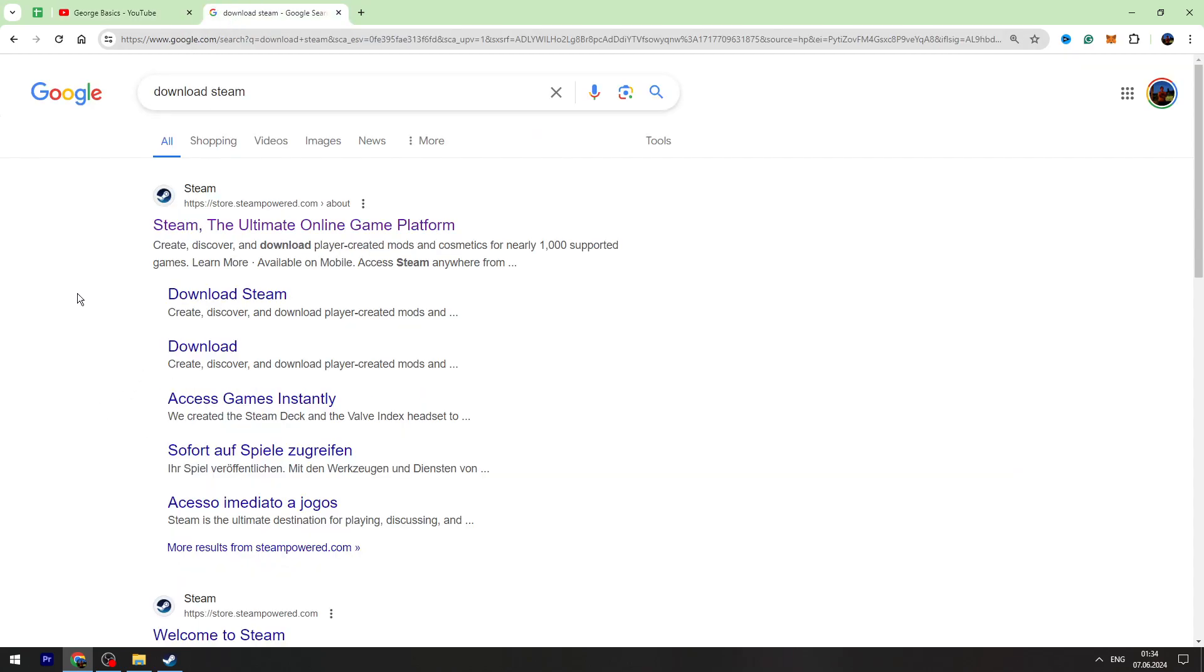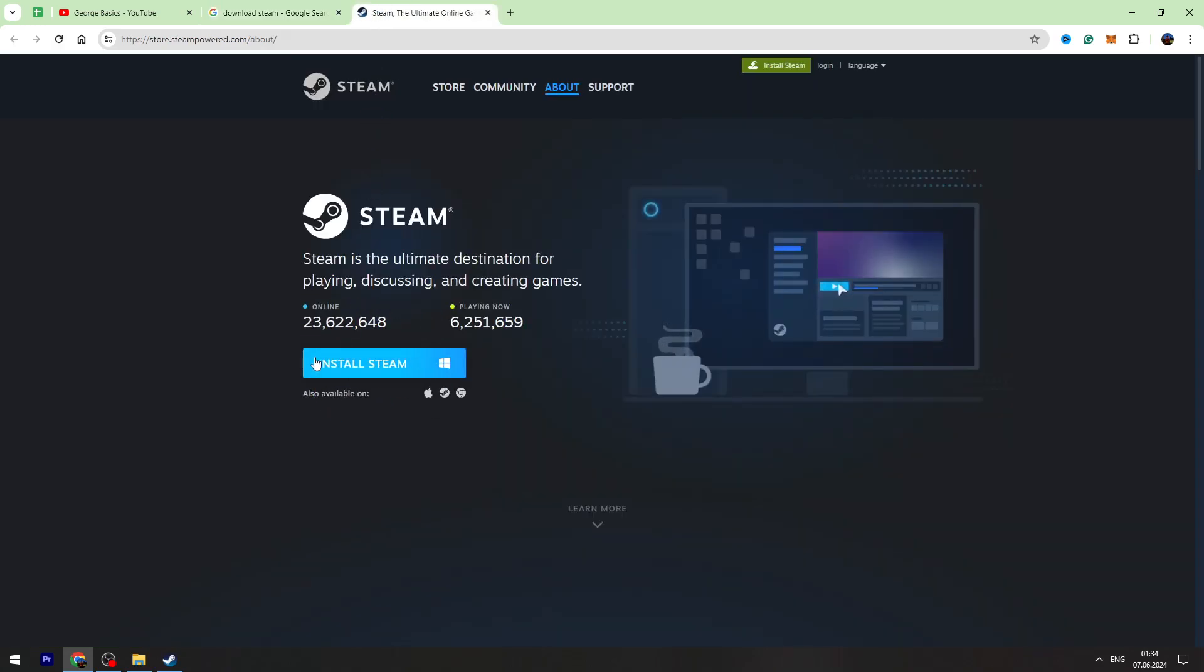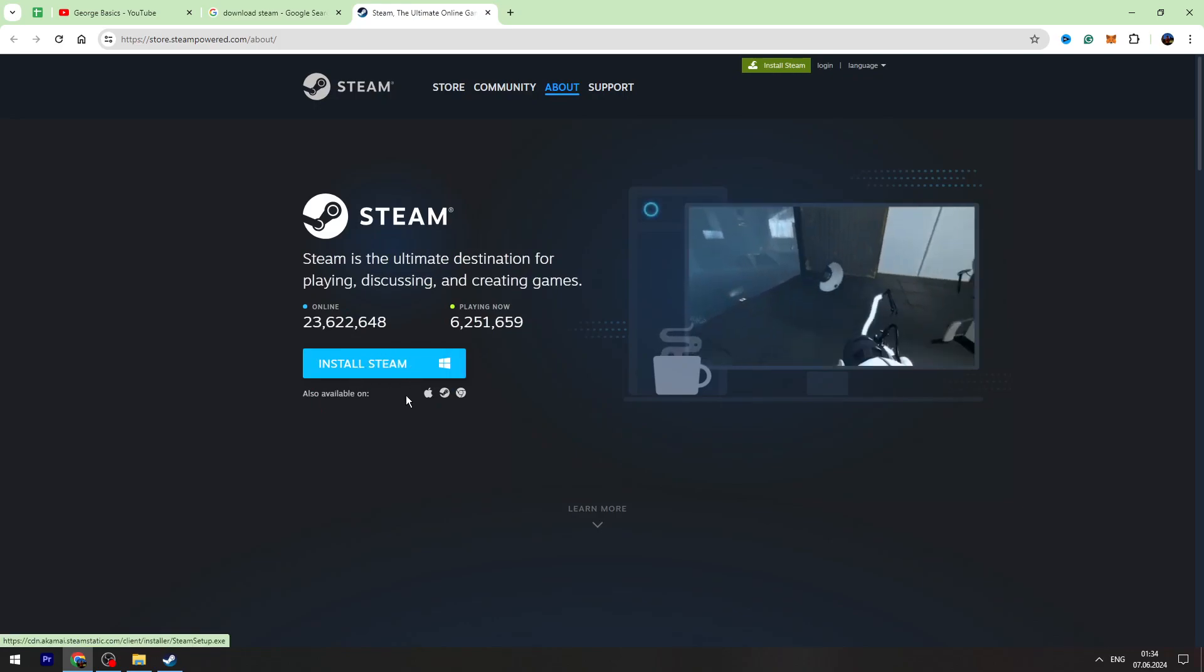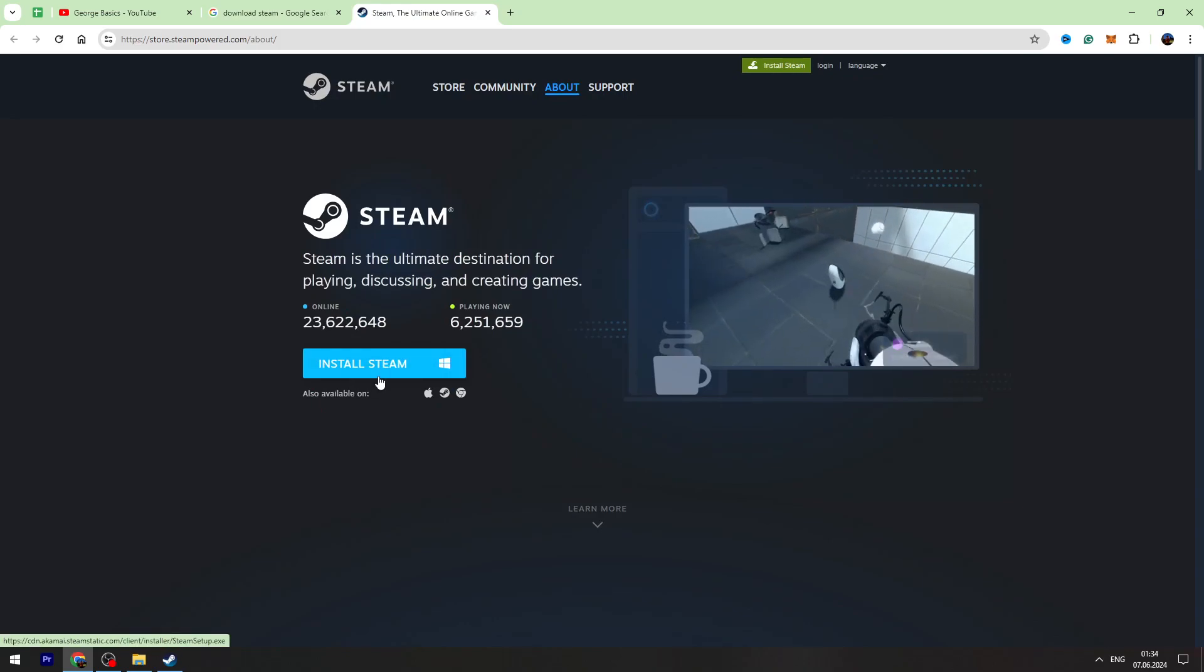First of all, you need to have Steam on your PC or laptop. If you don't have Steam, just Google 'download Steam' and open the first result. You will find the install Steam button right here. You need to install Steam on your device first.